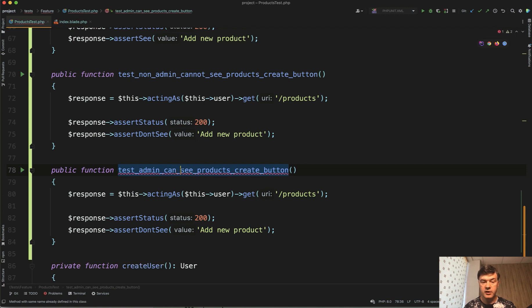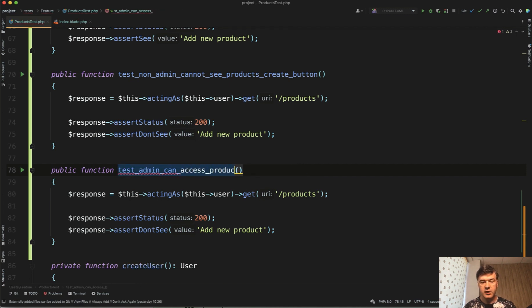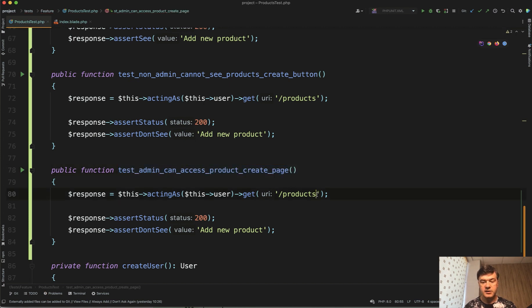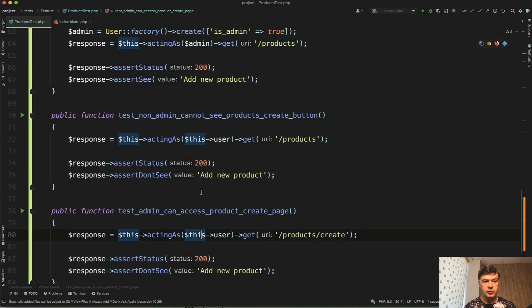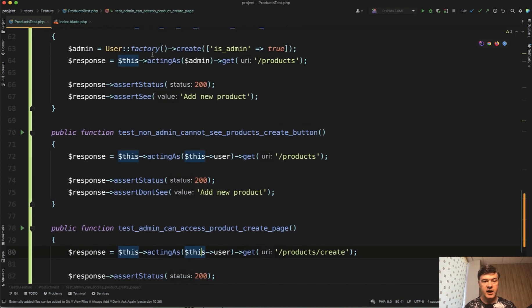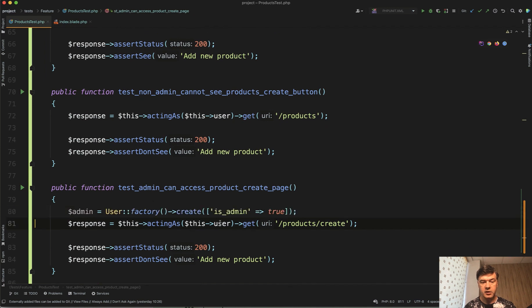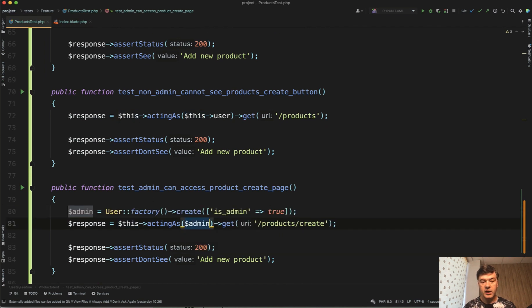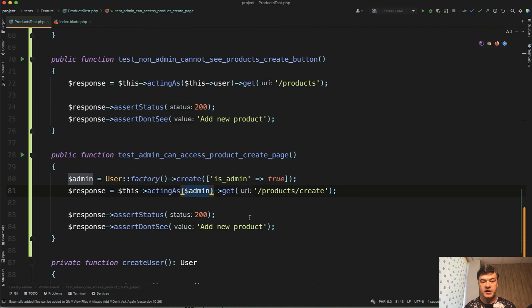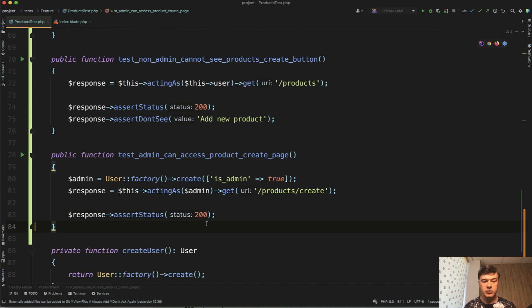Not can see the products page but can access products or product create page. Products slash create, actingAs not as this user, actingAs admin again. Let's copy user factory create with admin here and actingAs admin. We can access products create and all we need to assert is status 200.